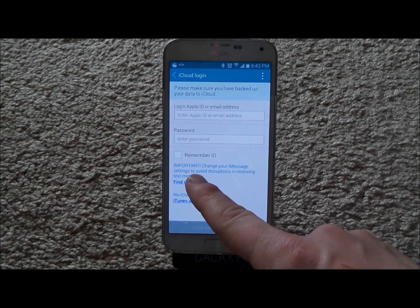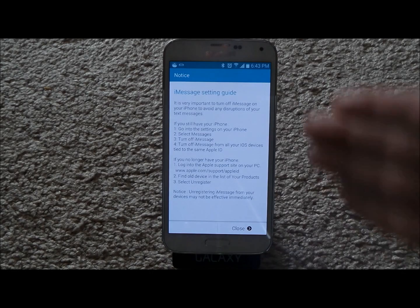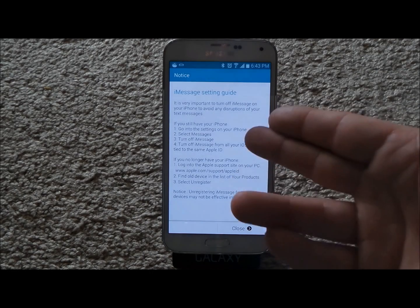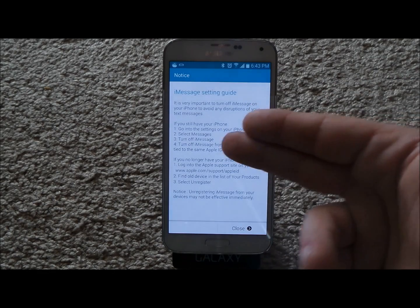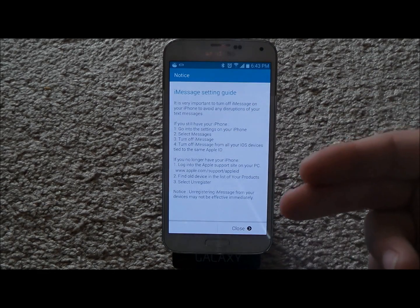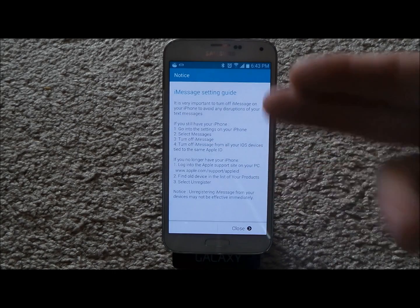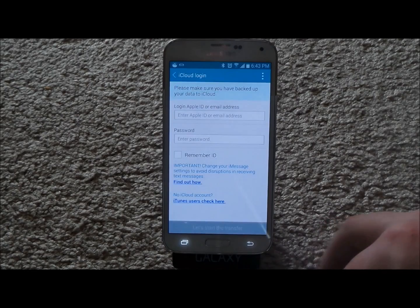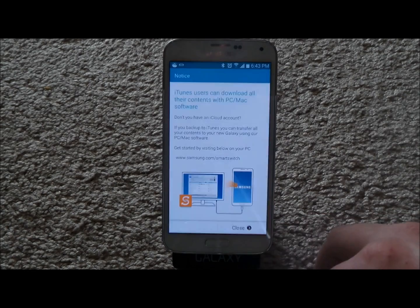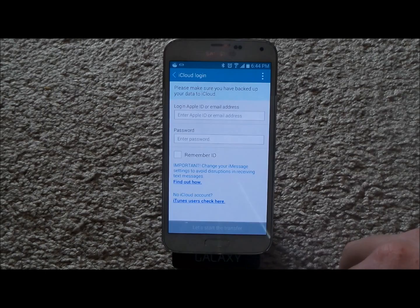There's also an important note about iMessages. When you send iMessages, that goes through data, not a real text message. The app walks you through going to your iPhone settings, selecting Messages, and turning off iMessage — you can also do this on your computer. If you don't have an iCloud, there's another way to transfer everything as well.